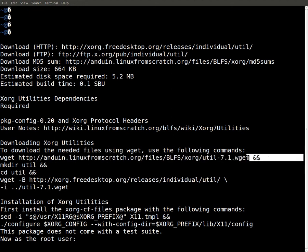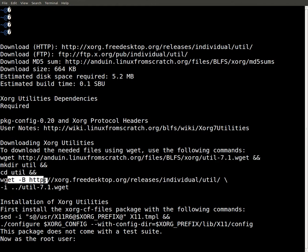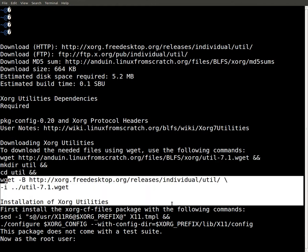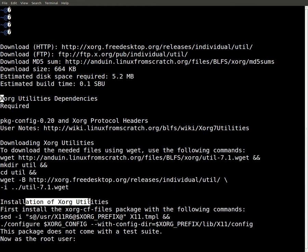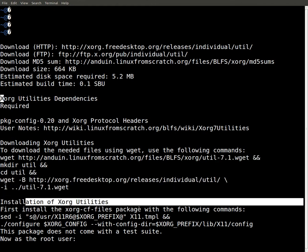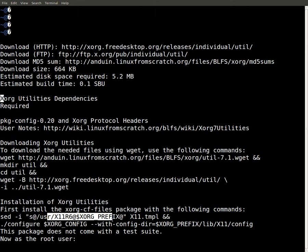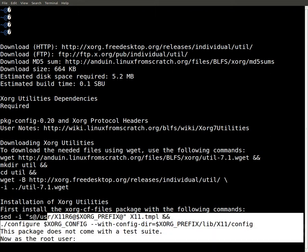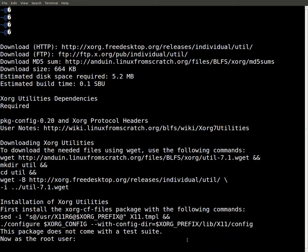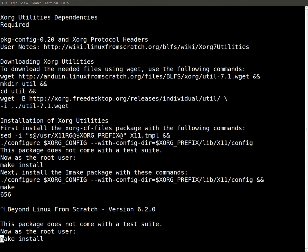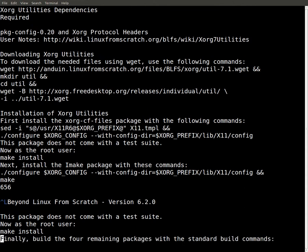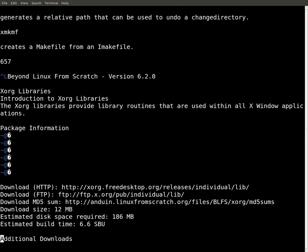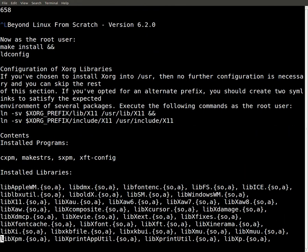This is how to install Xorg Utils. This is your BLFS book, it's kind of like an aftermarket. Go get it, go look at it, it shows you how to do stuff.